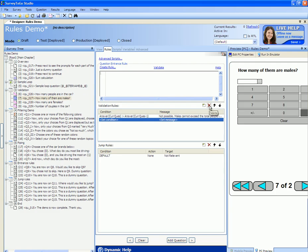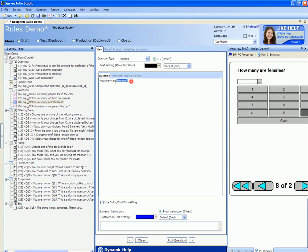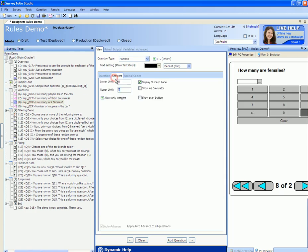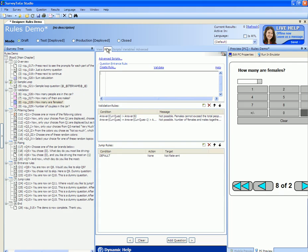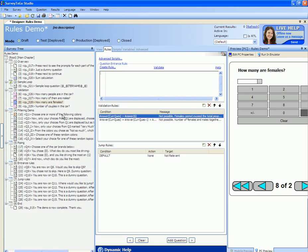The next question about females asks how many of them are females. Again the range is 0 to 8 because all of them can be male as well. If we go to the validation rules for this question we have two rules. The first validation rule makes sure that the number of females — the answer of current question — if it's bigger than the answer to question number six which is the number of people in the car, it puts out the message that it's not possible as females cannot exceed the total number of people in the car.